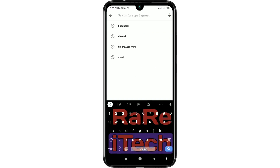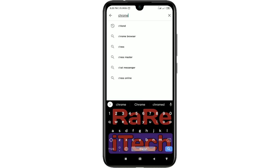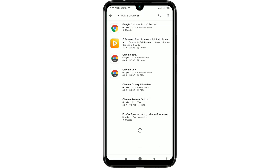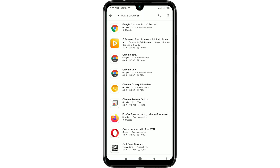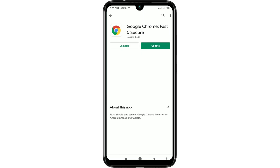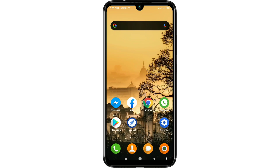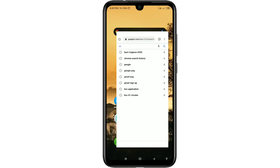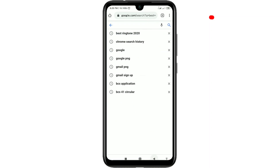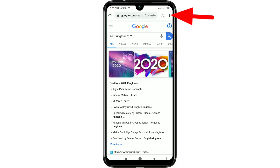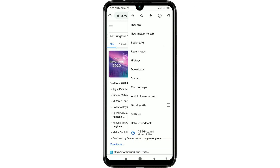First of all, go to the Play Store and make sure your Chrome browser is up to date. After updating, just open it and you can see the three-dot menu — just click on it.